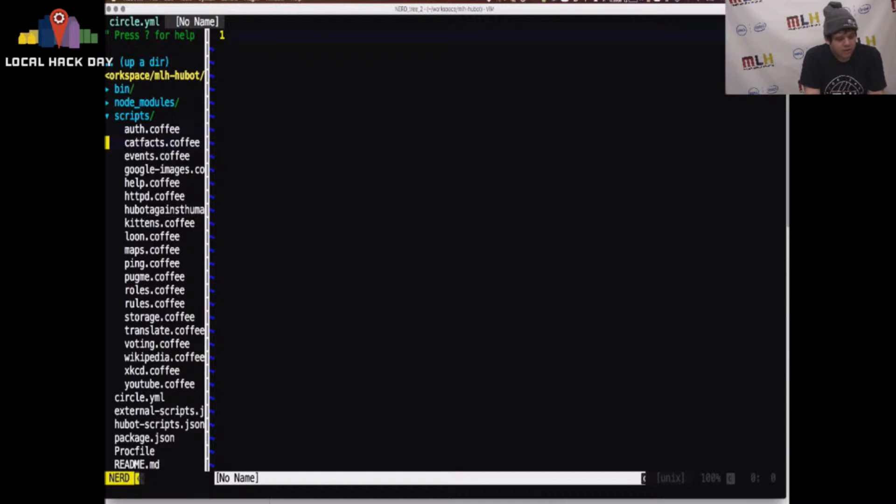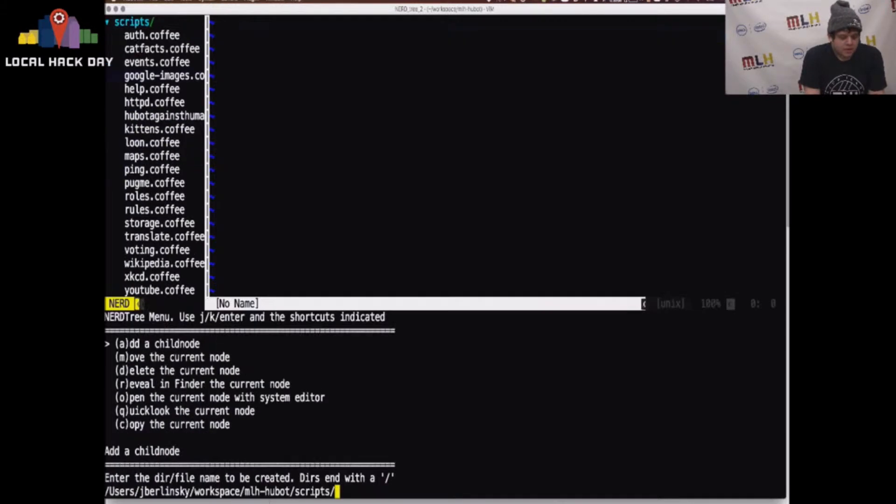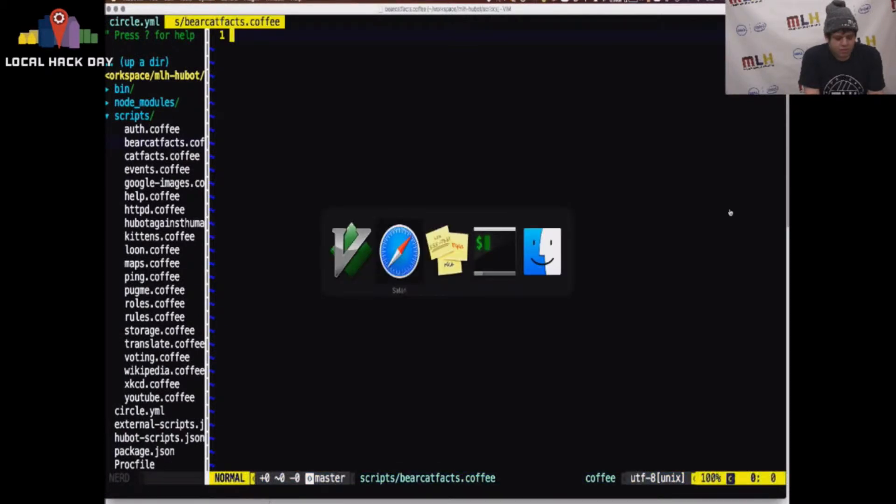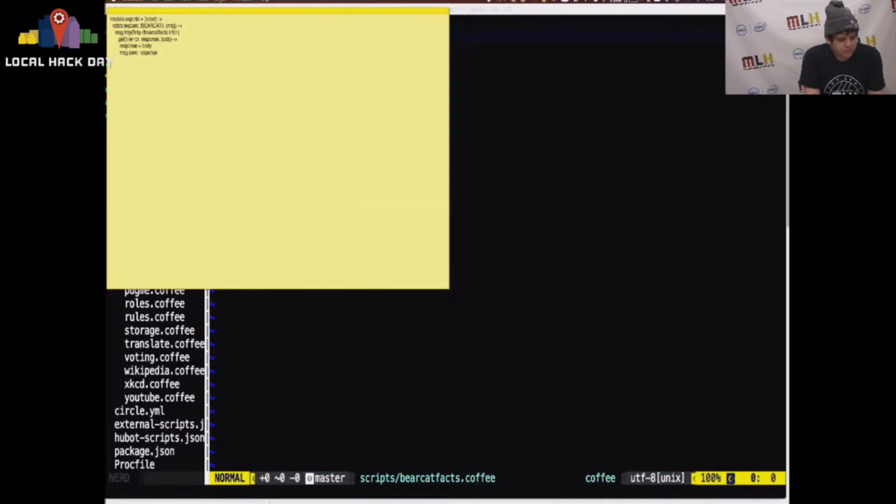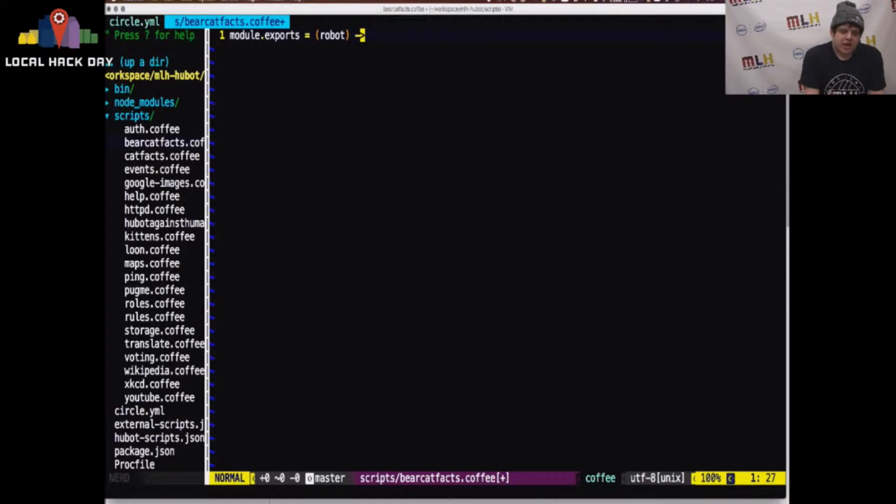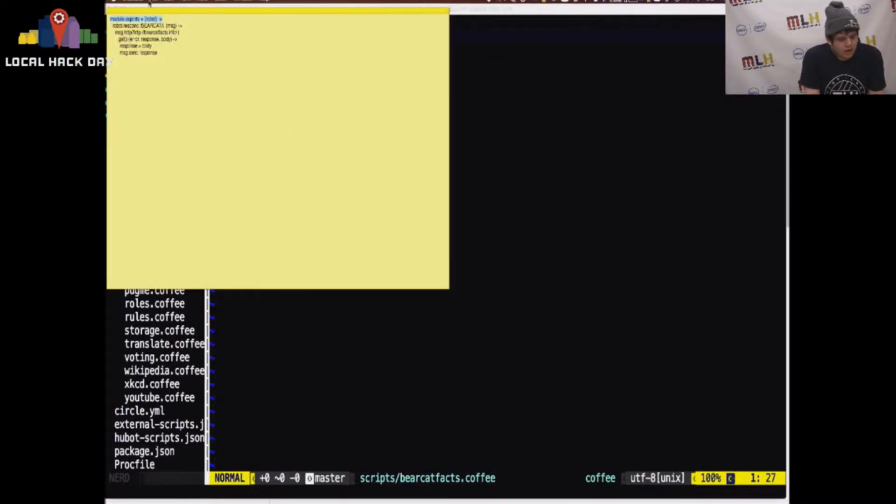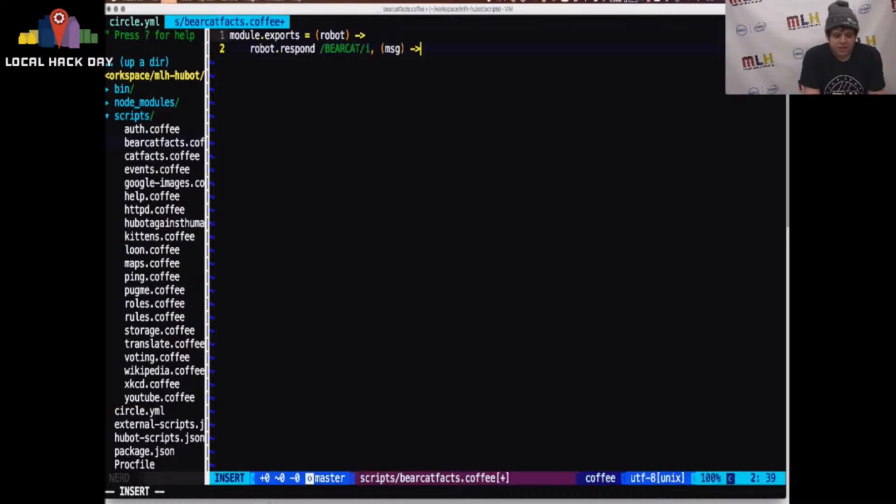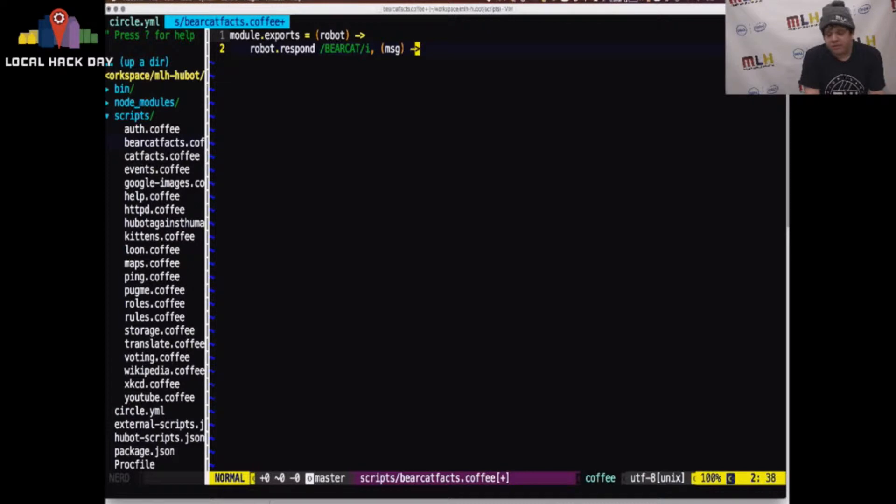So I have here our Hubot repository, so I'm going to create a new script for retrieving bearcat facts. Hubot scripts are simple module exports, so we export a module in CoffeeScript that describes how the robot performs a certain interaction. That interaction can be a number of things. It can respond to people entering a chat room. It can respond to people sending specific messages. So we're going to respond to anyone who types the word bearcat in any case. It can be uppercase, lowercase. It doesn't really matter as far as Hubot is concerned.